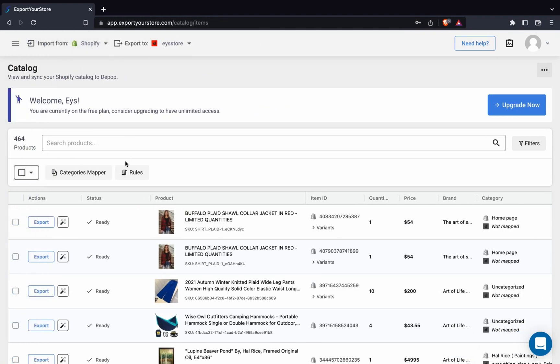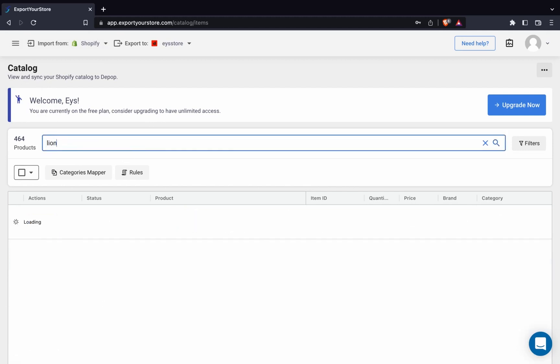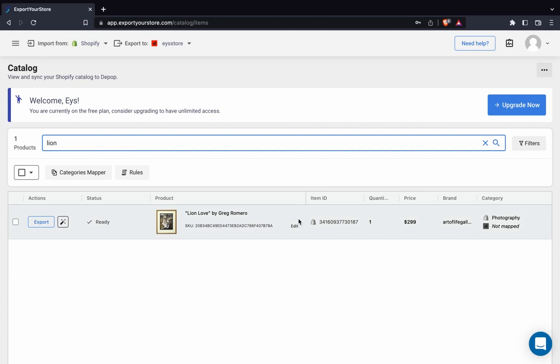Here, we can see all the products from our Shopify source store. Let's export a product to Depop. We'll use this one as an example.